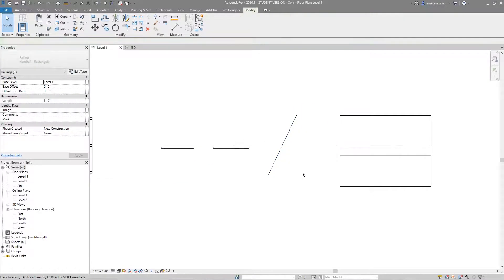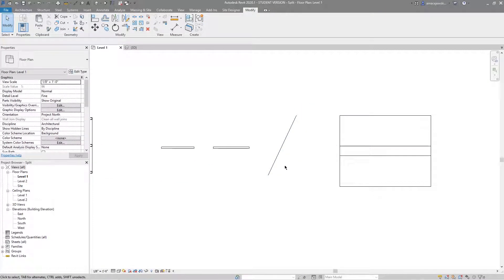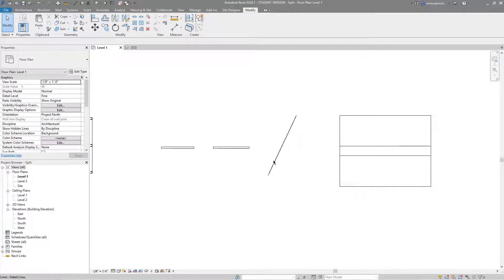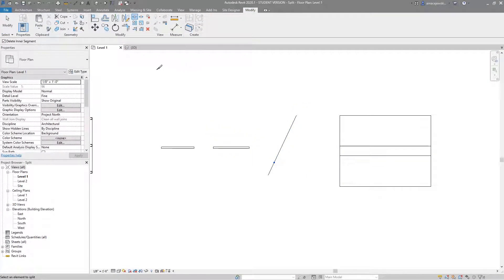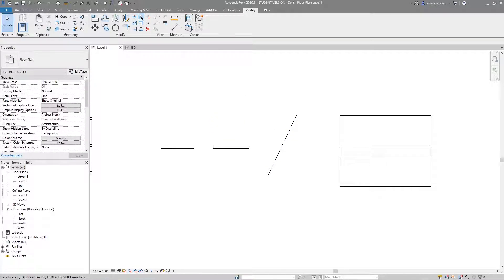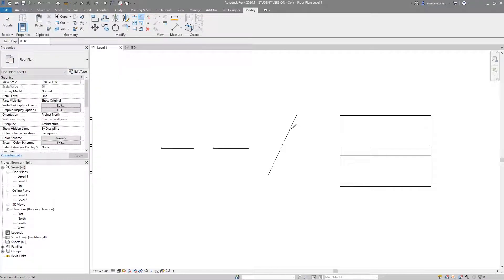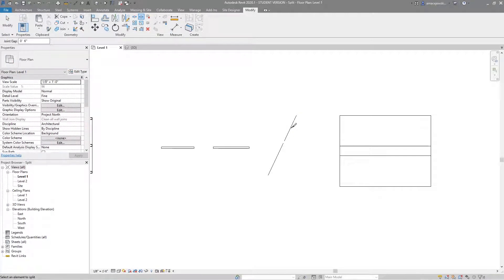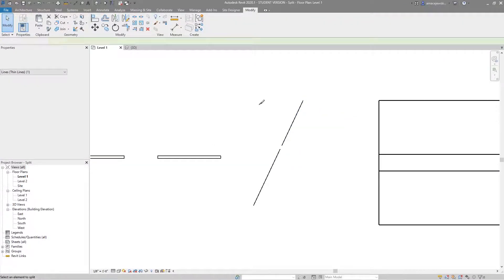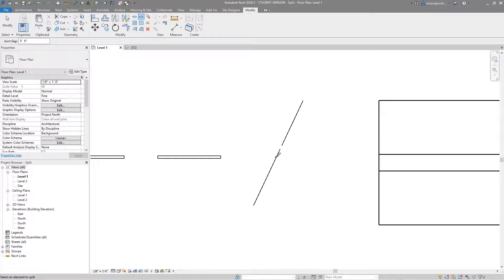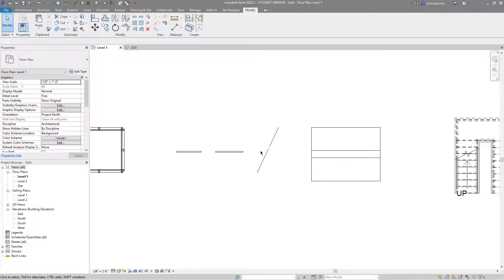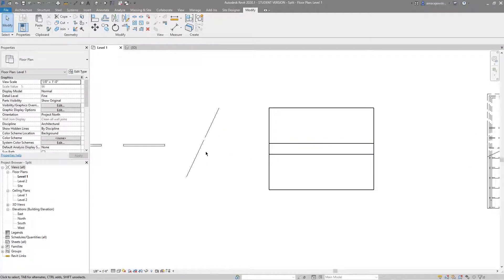Here's another basic line, it's a detail line, could be a model line. I can split this in as many ways as I want. I can delete the inner segment like I did before just like that. Or I can split with the gap of six inches right there. That's interesting. Apparently the split with gap does not work with lines. Good to know. I'm glad you get to see this on live TV.